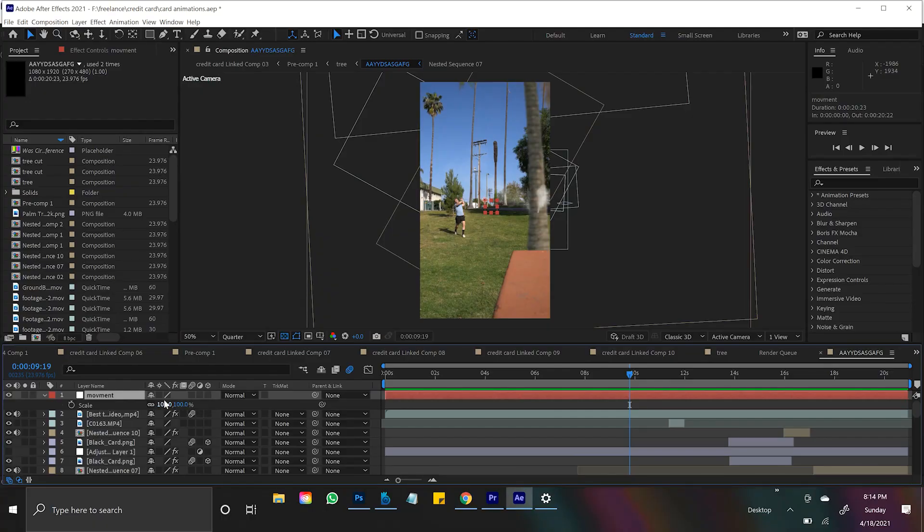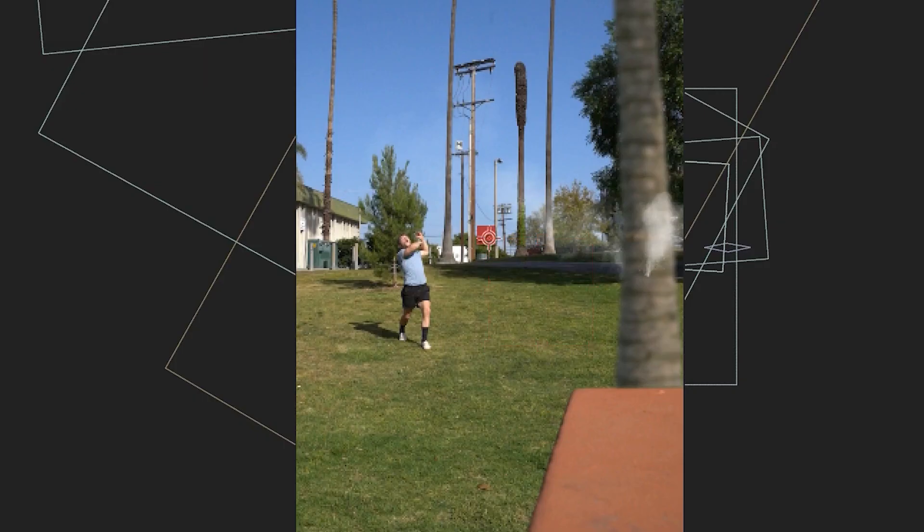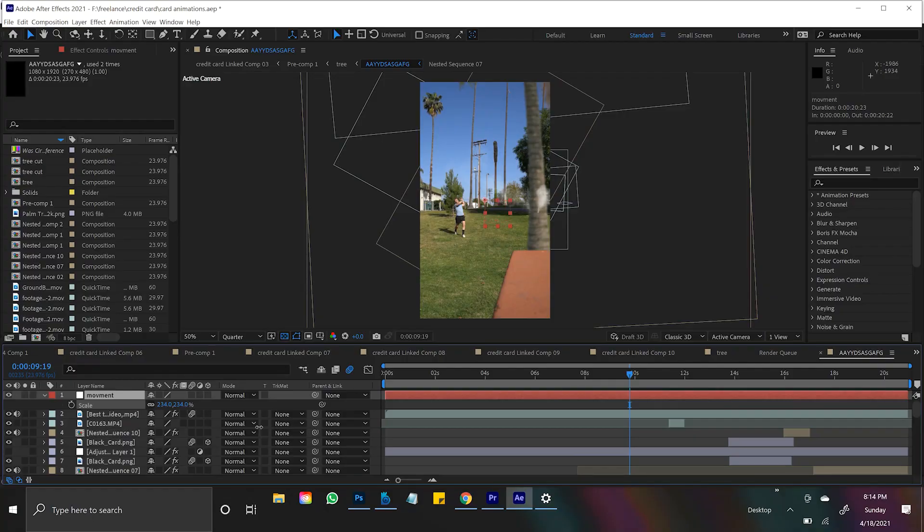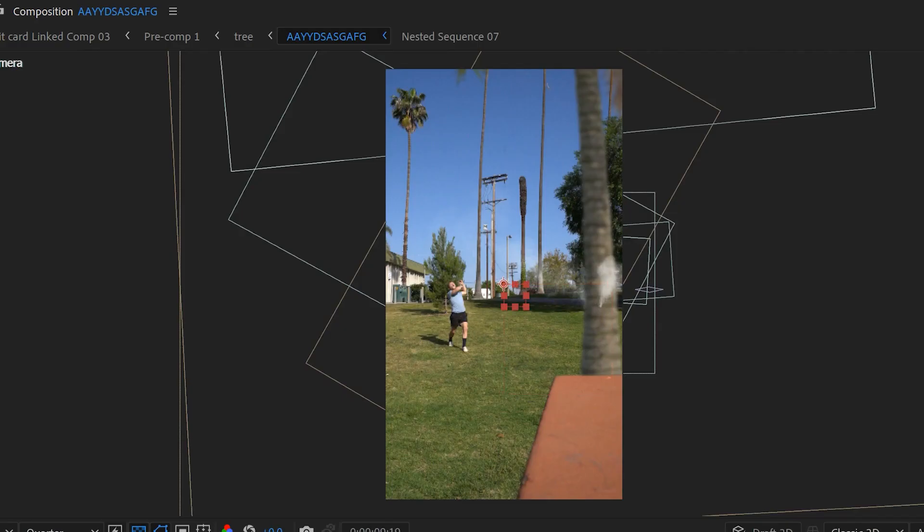Here's the important part with Nulls, is they act as controllers. So if I scaled it up and down right now, even though you're seeing this red thing moving up and down, we're actually not affecting anything. What a Null is, is a controller. So we have to attach something to the Null for that scale to actually work.